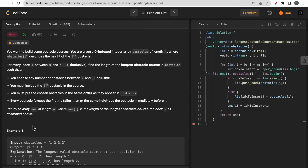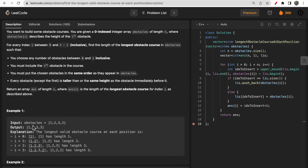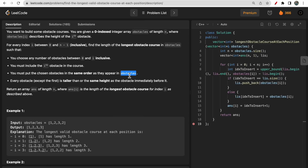Make sure you watch the video till the end, like and subscribe to our channel. In the problem statement, you are given a zero-indexed integer array 'obstacles' of length n, where obstacle[i] describes the height of the i-th obstacle. For each index i from 0 to n-1 inclusive, we need to find the longest obstacle course in the obstacles array.